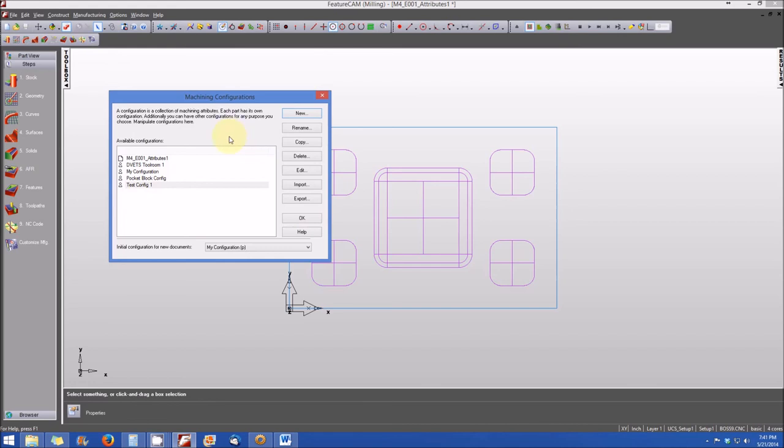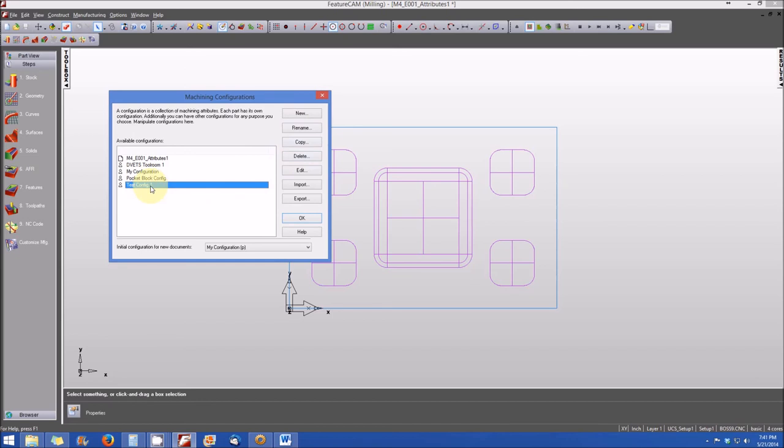So, so far, we've covered new. You can also rename a configuration. Simply select on it and then select rename. Again, the copy, you can delete a configuration. Let's say we wanted to delete test configuration.